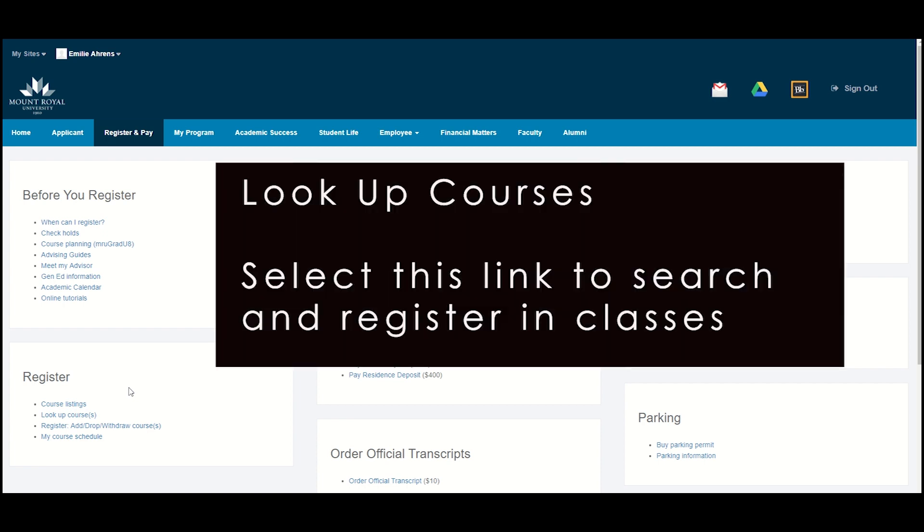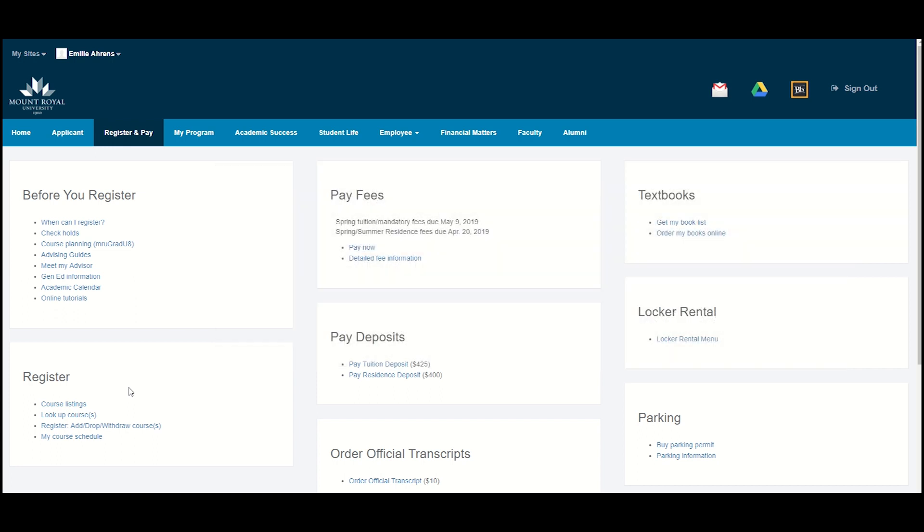Lookup Courses is where you will go to search and register for your courses. This link and the registration process will be covered in another tutorial.